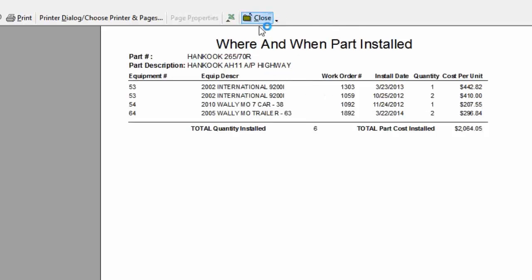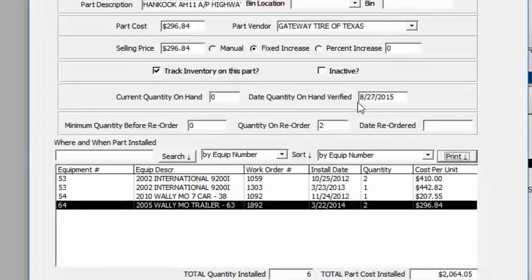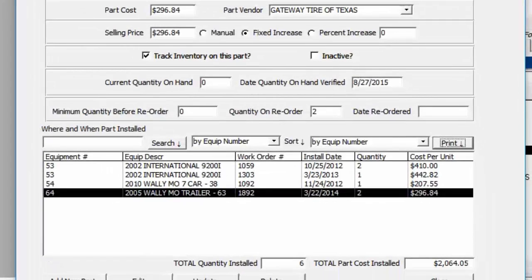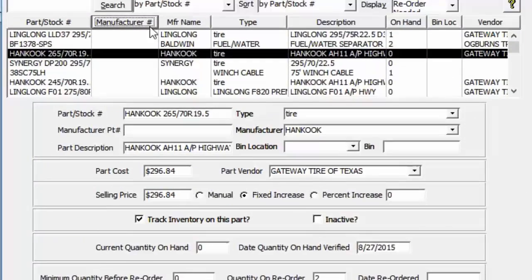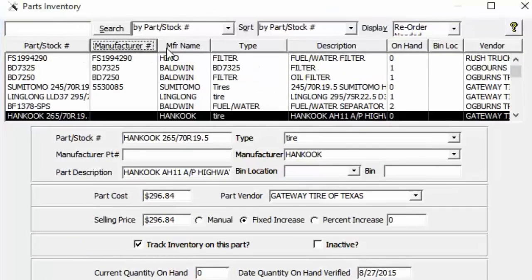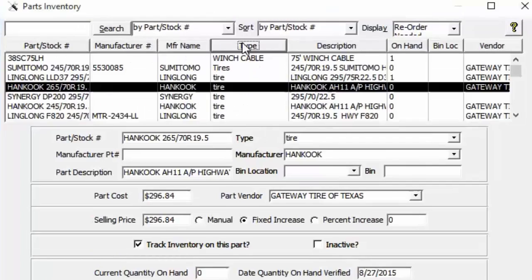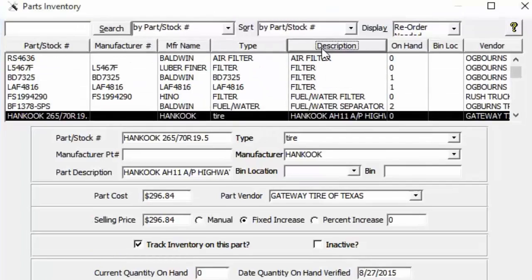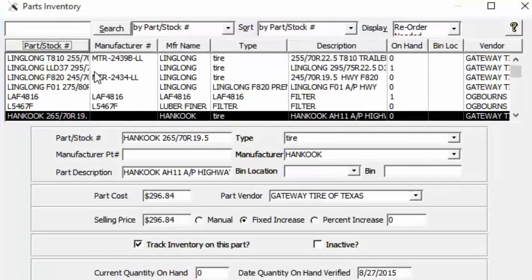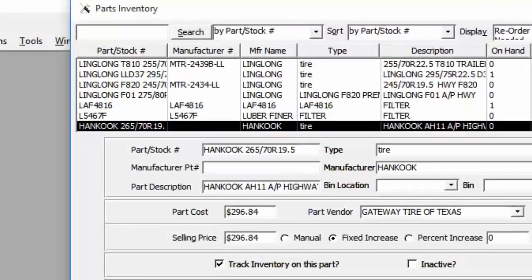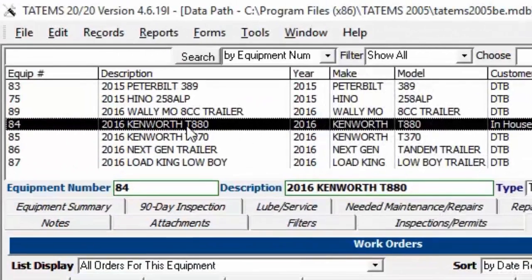You can print this list by clicking the Print button to see a print preview showing everything in the list with the total quantity. You can also use the column header buttons to sort the list.